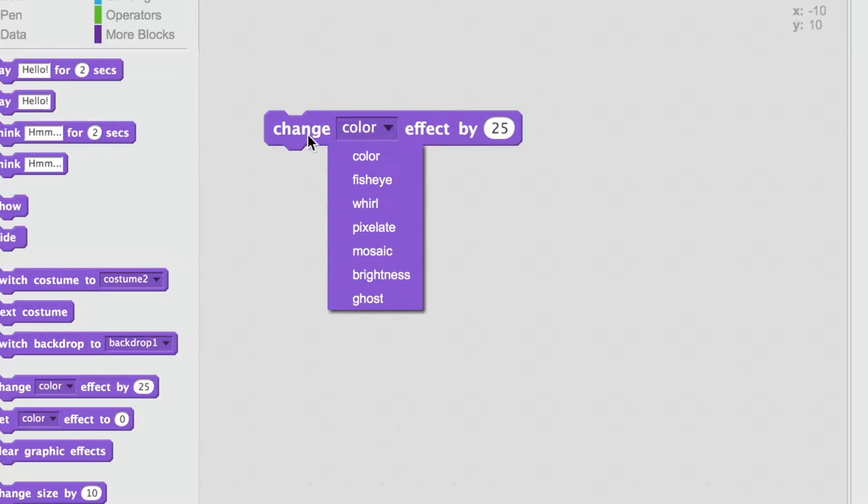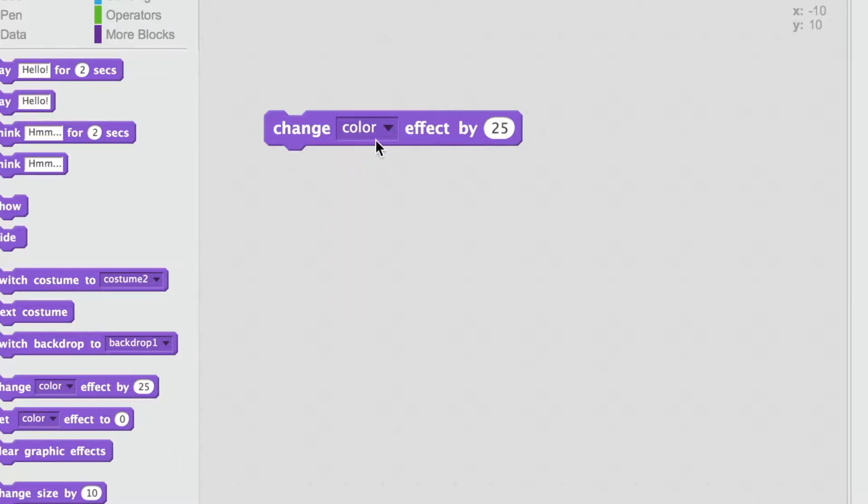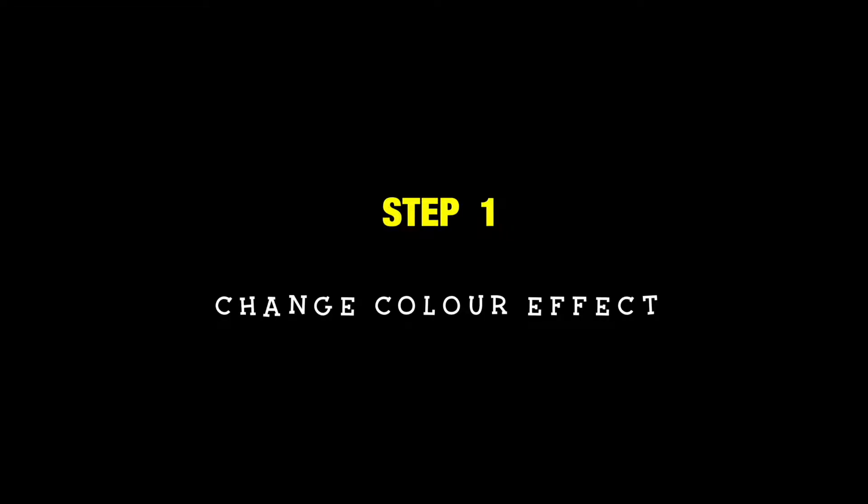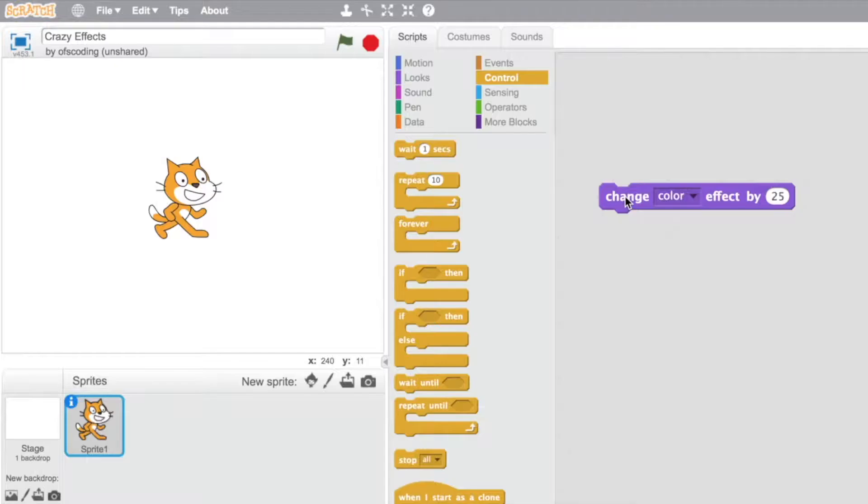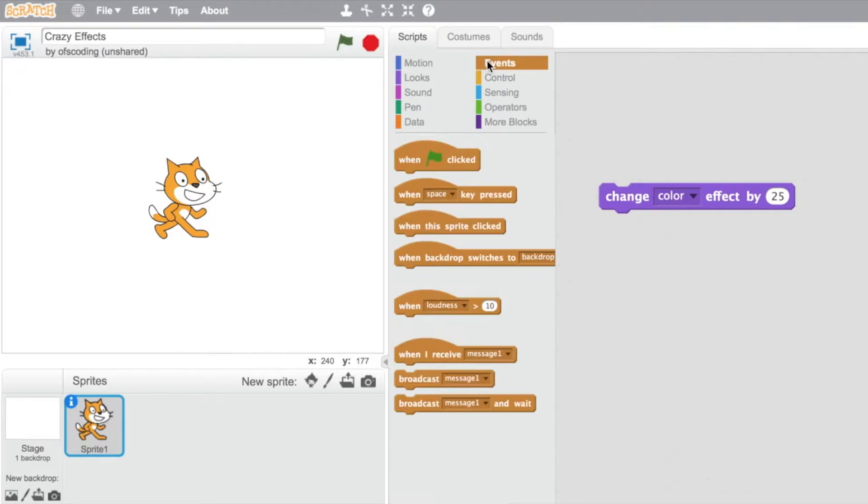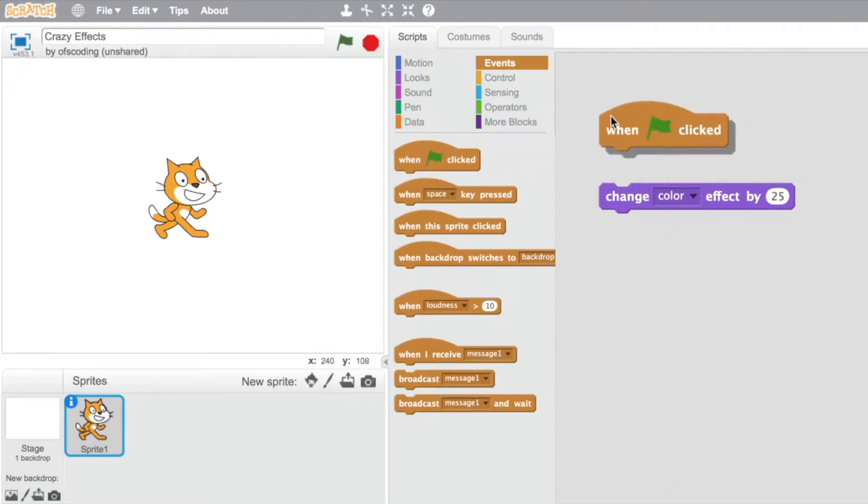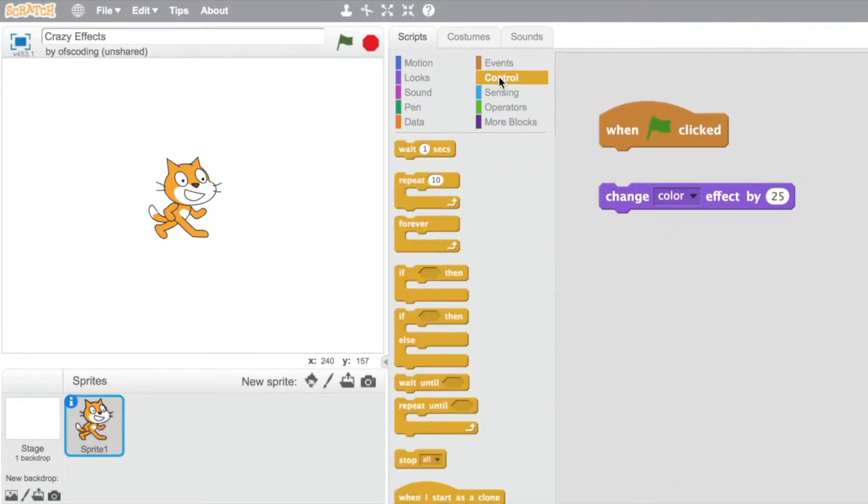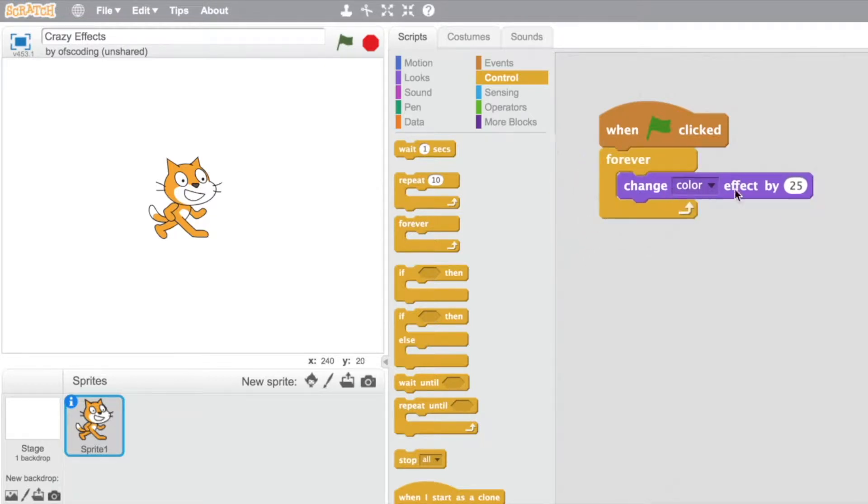I'm going to use a similar block sequence to the dance party project. In the event section, when the green flag is clicked, and under control, forever. When I click on the green flag...